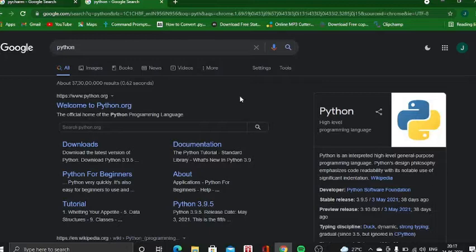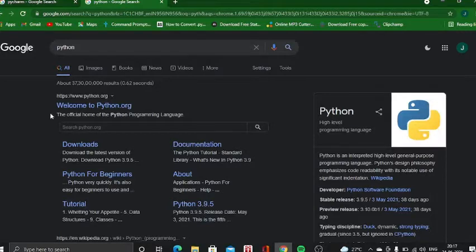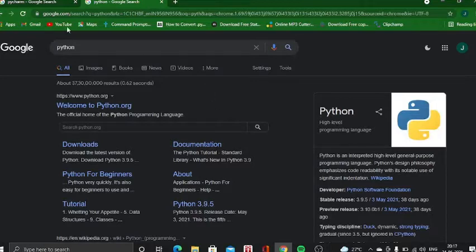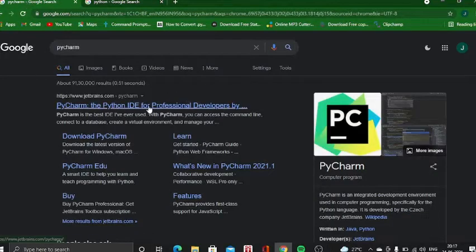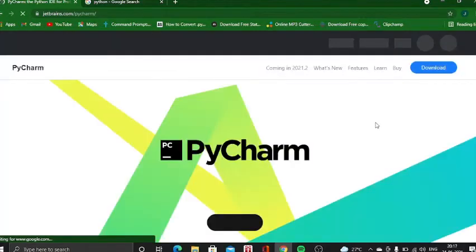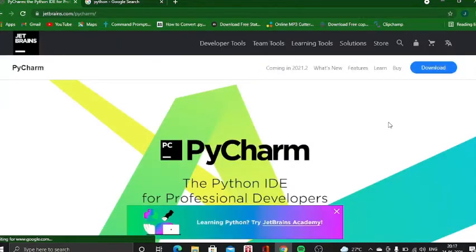You could actually just download Python directly from here and then you could get a shell. That works pretty well. But what I do is use something called PyCharm. I actually had my laptop reset a few days back, so I lost my PyCharm.